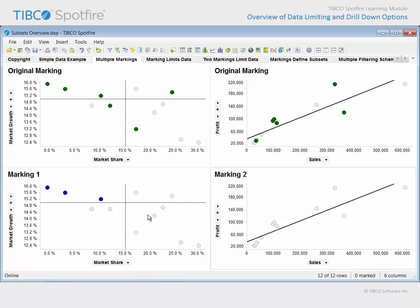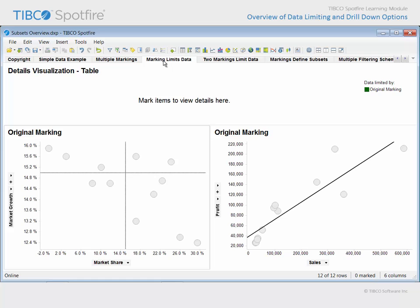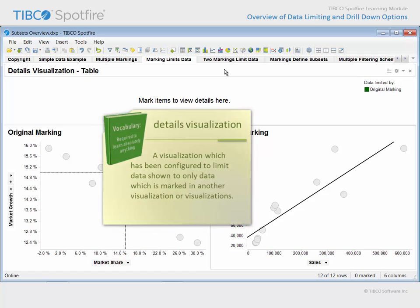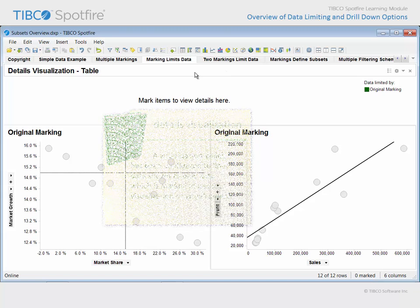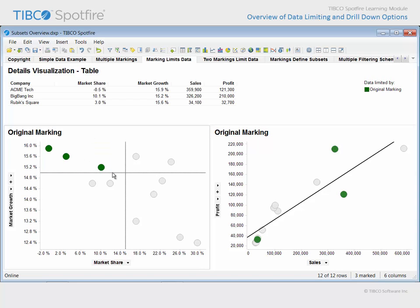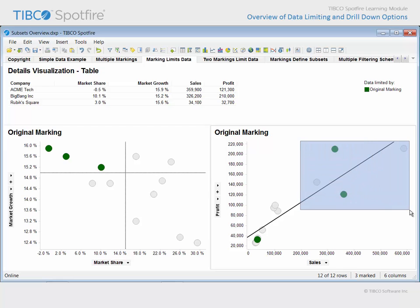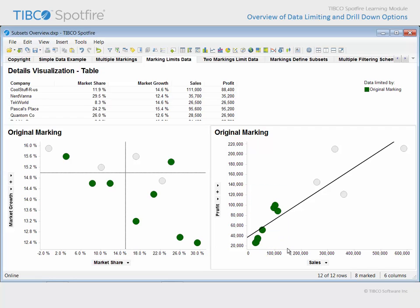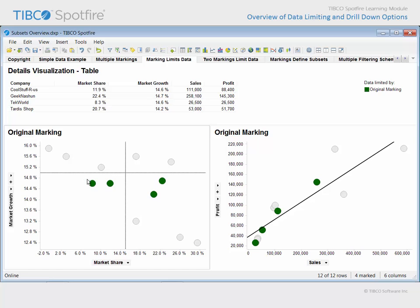Let's click where there are no markers in order to clear each marking and move on to the next page. On this page, a copy of the two visualizations which share the original marking are presented. In addition, there's a table visualization which has been configured as a details visualization. It is a configuration option available for all visualization types in which the marking in other visualizations determines the data to be displayed. Therefore, marking in either visualization will populate this table with the rows of marked data. This behavior is identical to that of the details on demand panel, however there is more flexibility in where one can place a table visualization on the page. Take note that the legend indicates that this table is limited by the original marking.